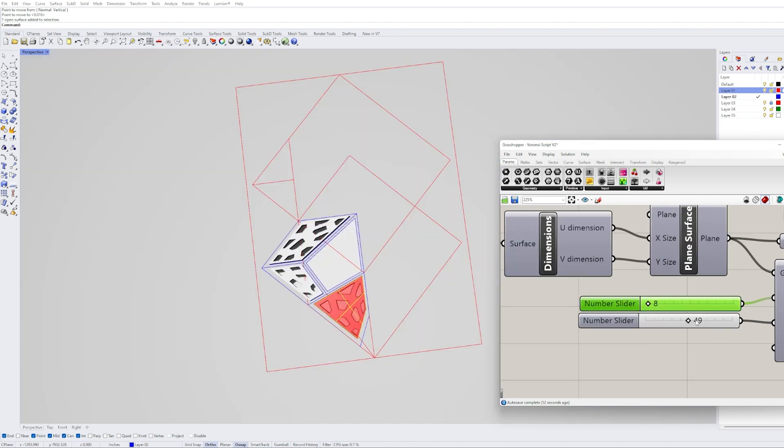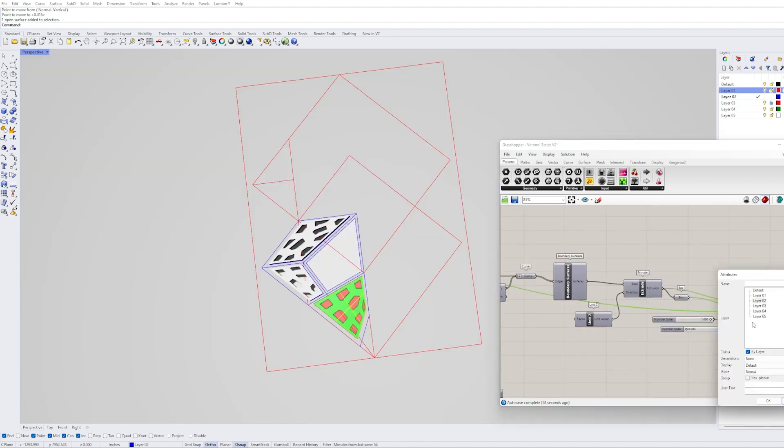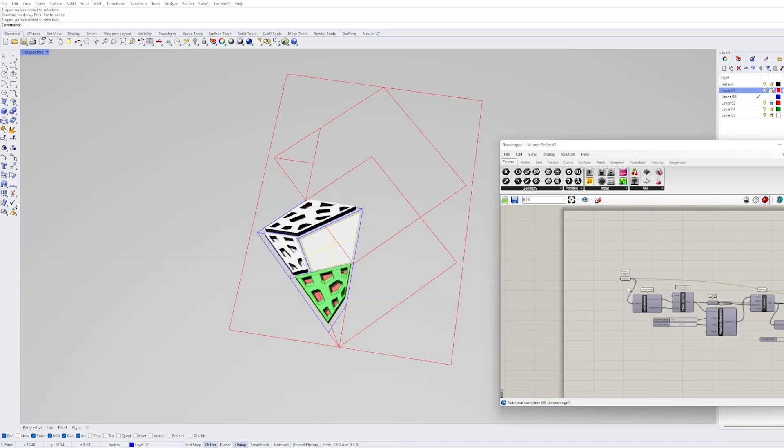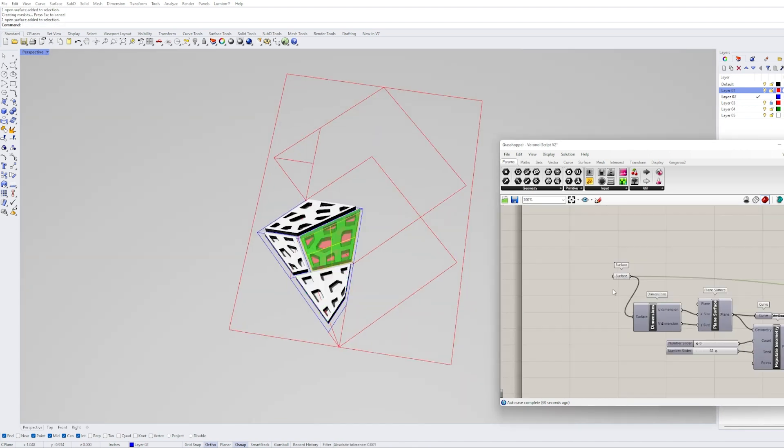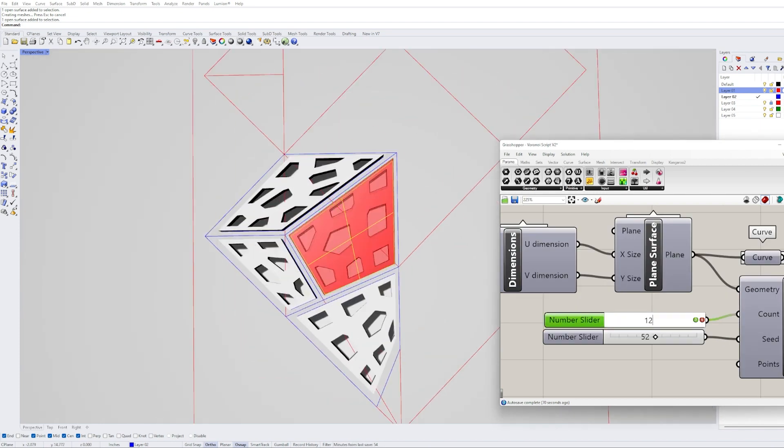Once we like an option, we just right-click the component at the very end of the script and click Bake. That generates the model in Rhino so you can use it. I repeat this with each of the surfaces that I created in Rhino.